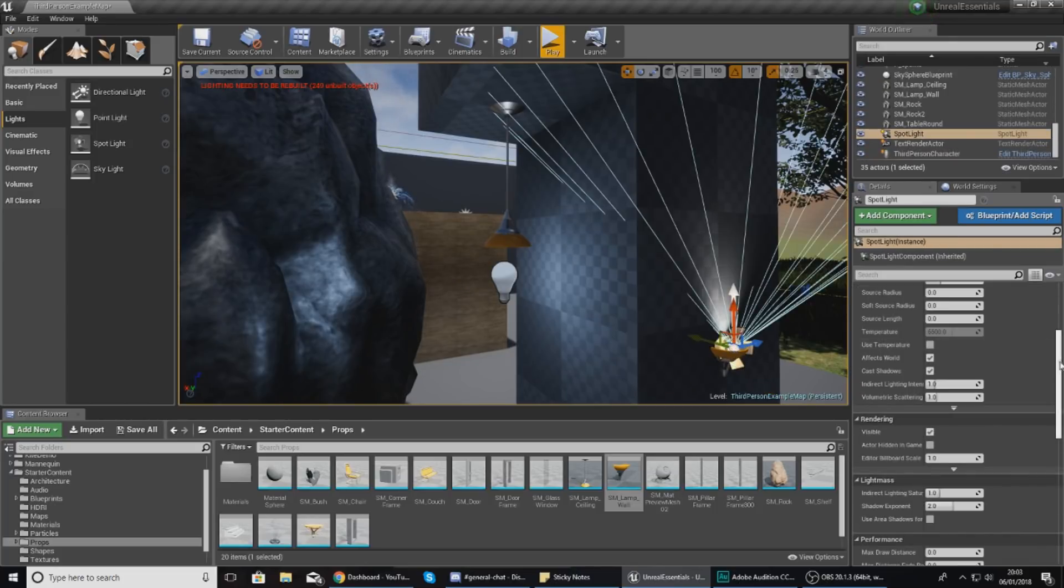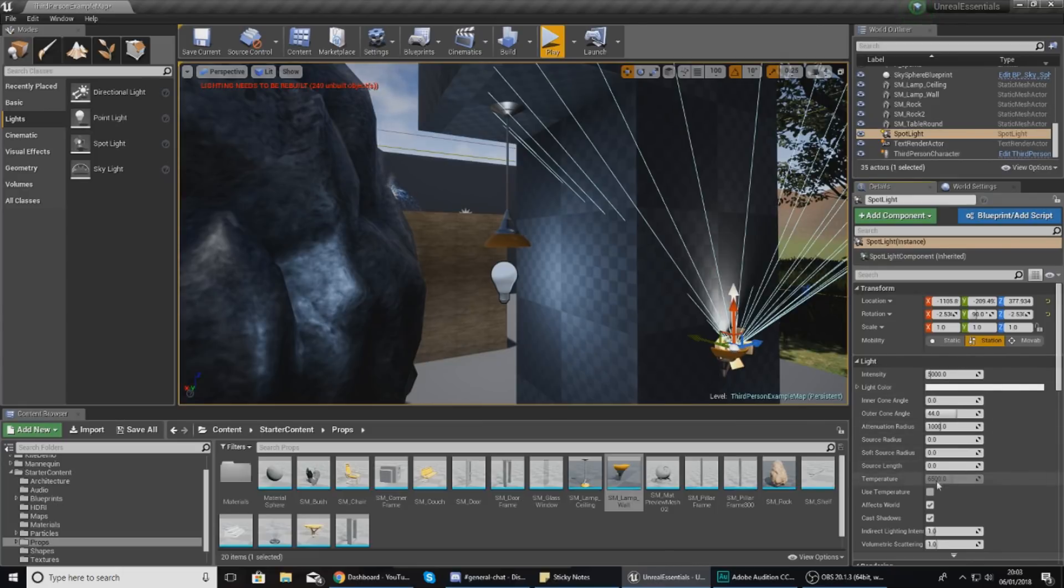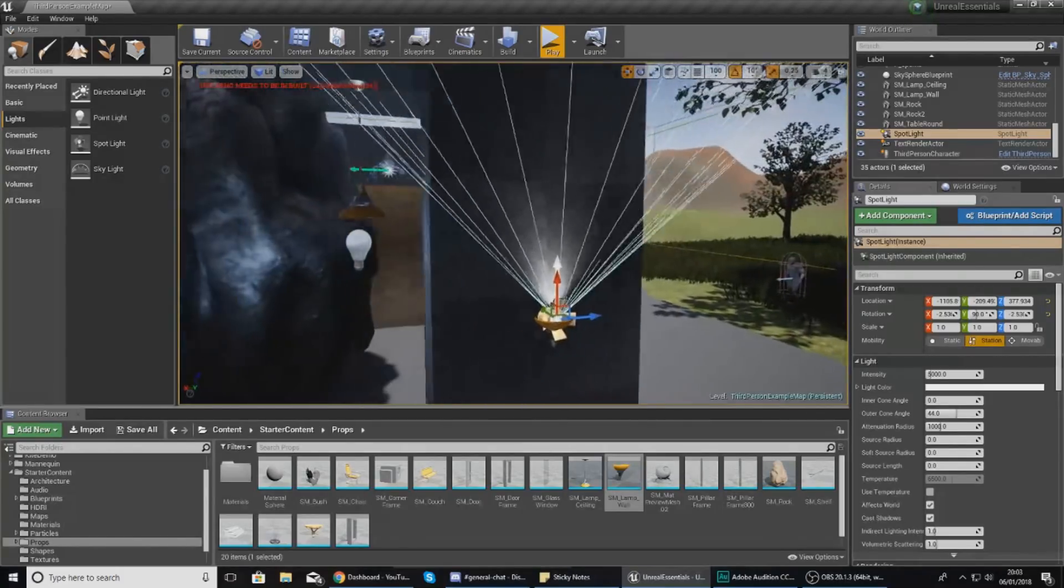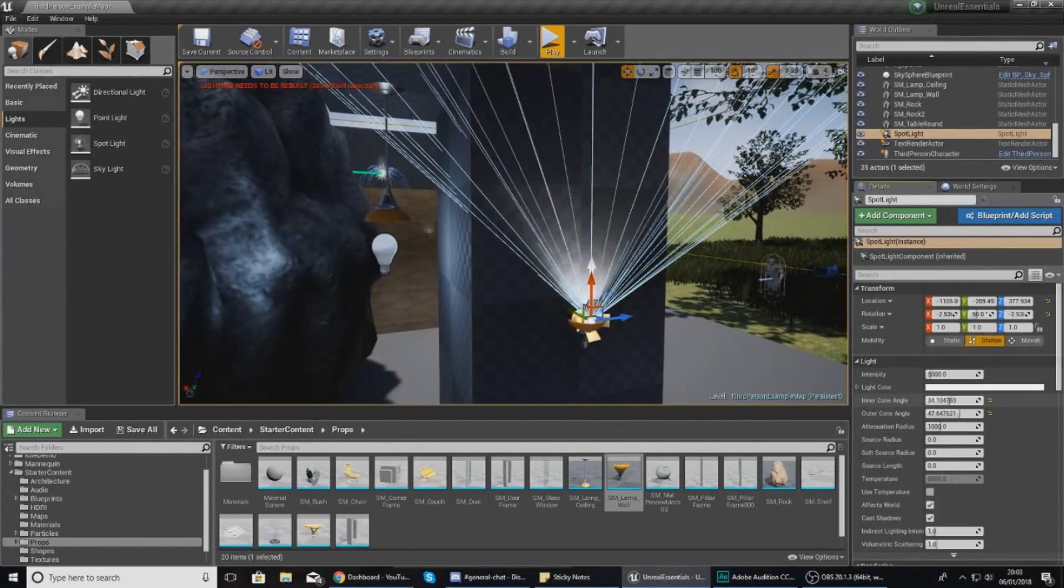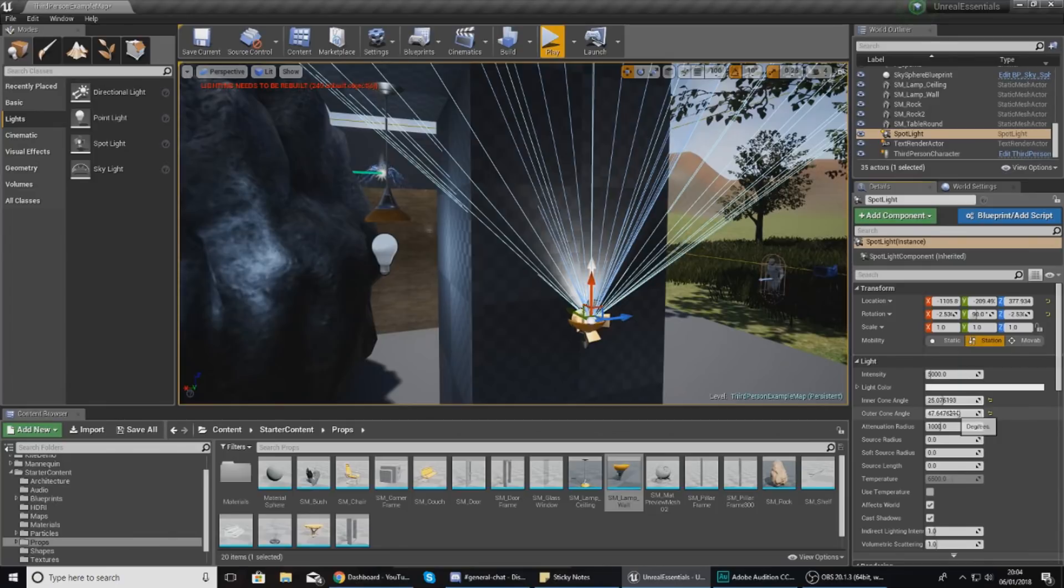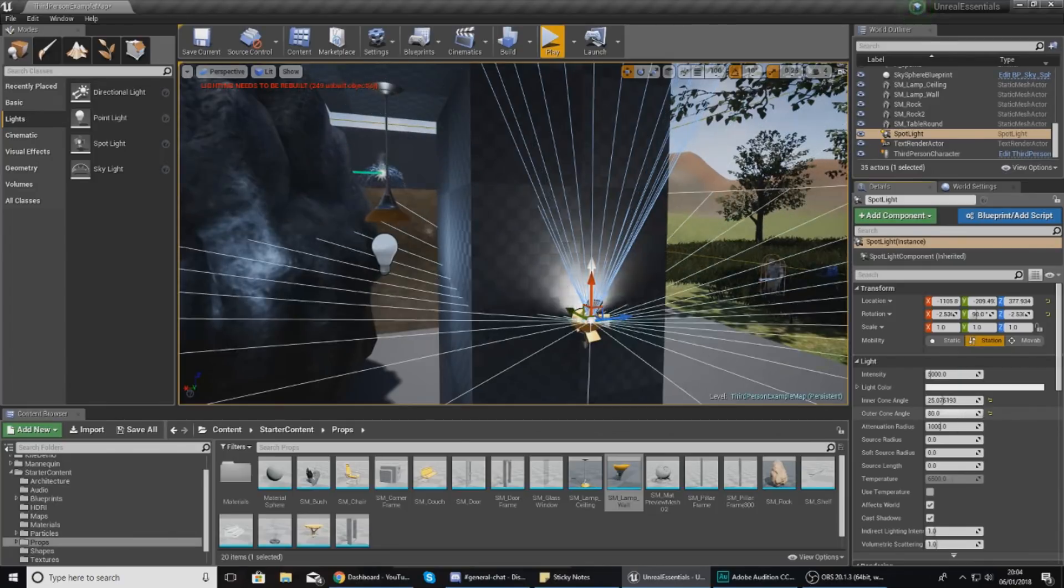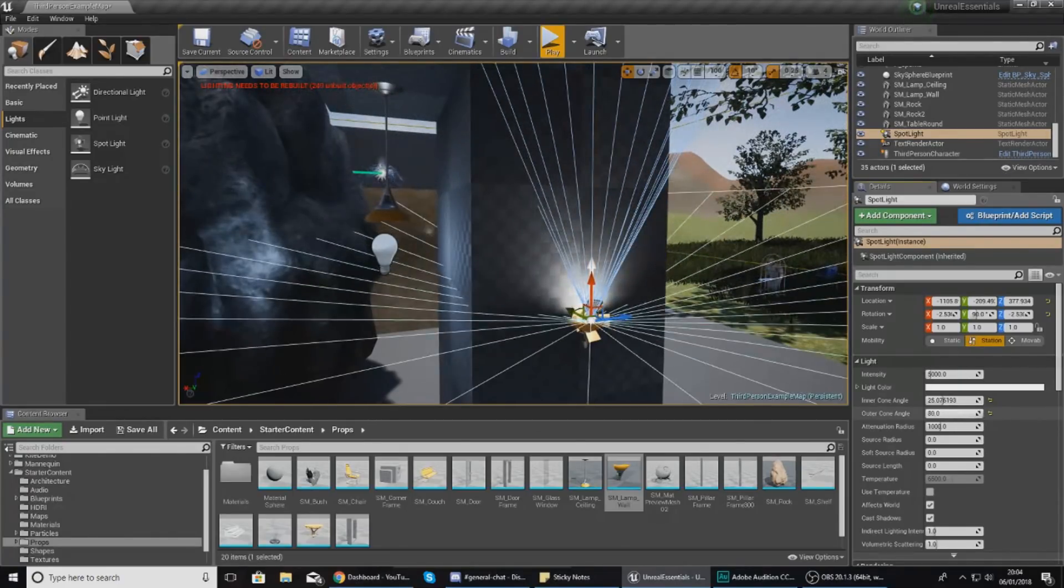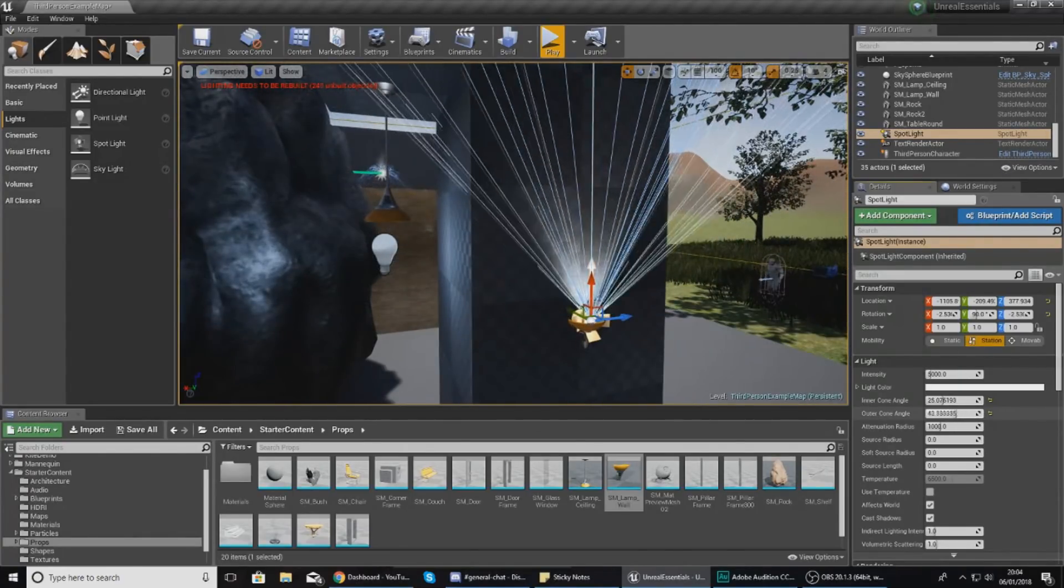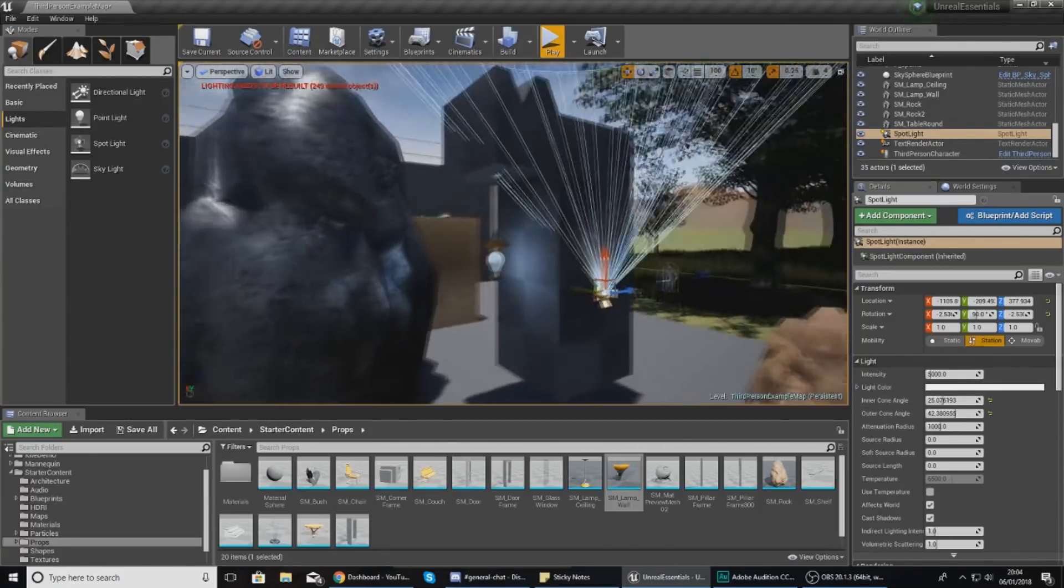That's everything I wanted to cover for point light settings. Moving to spotlight, these settings are very similar - intensity, light color, shadows, and all that. What you also have here is inner cone angle and outer cone angle. You can use this to control how wide or narrow your spotlight is. Just play around with that.